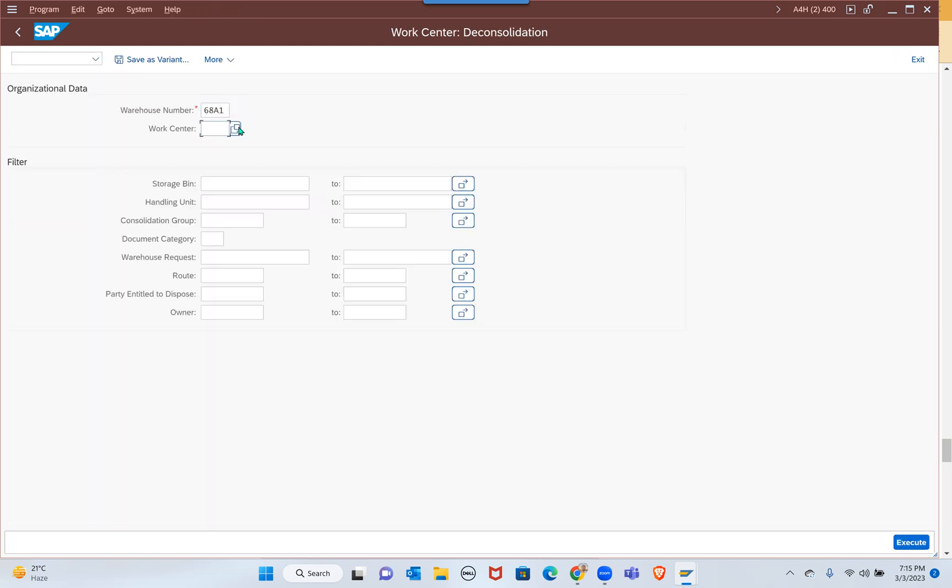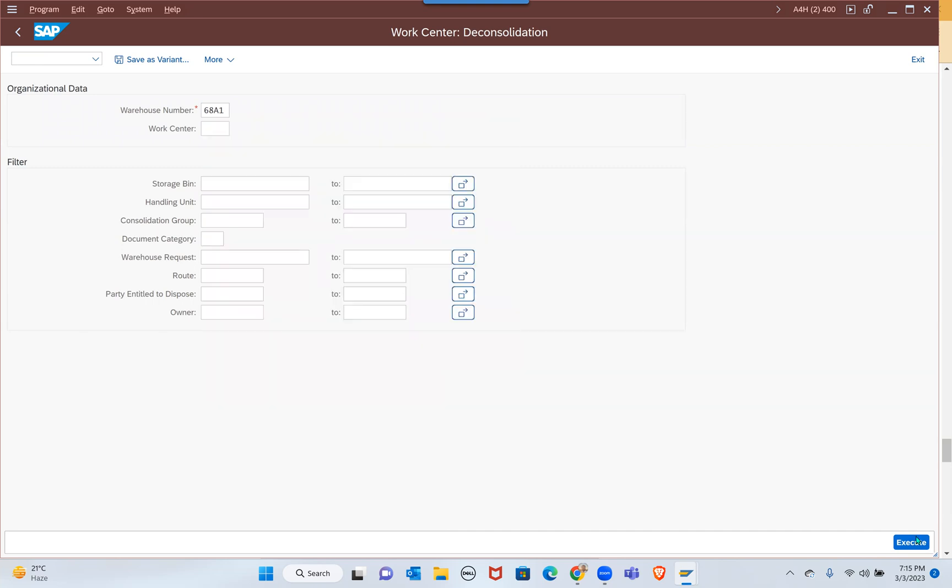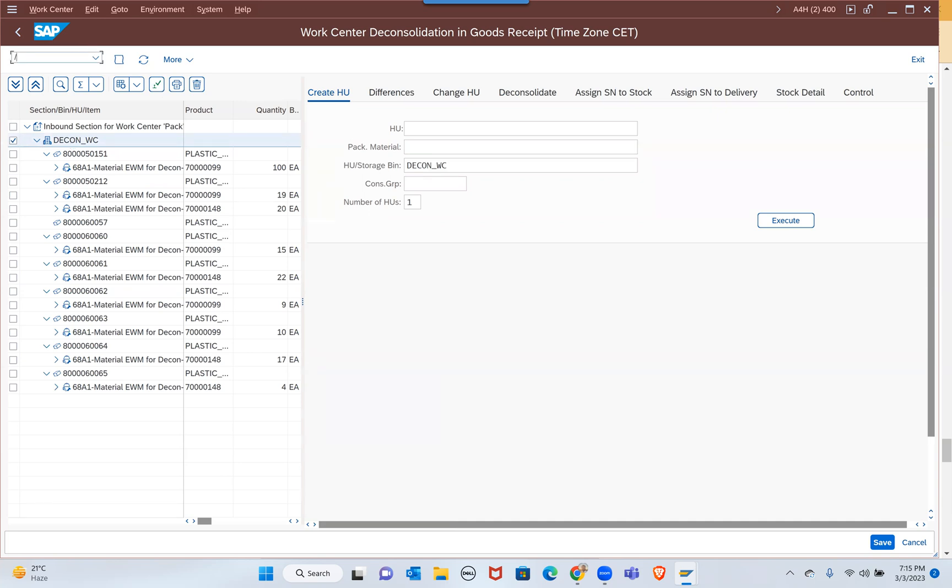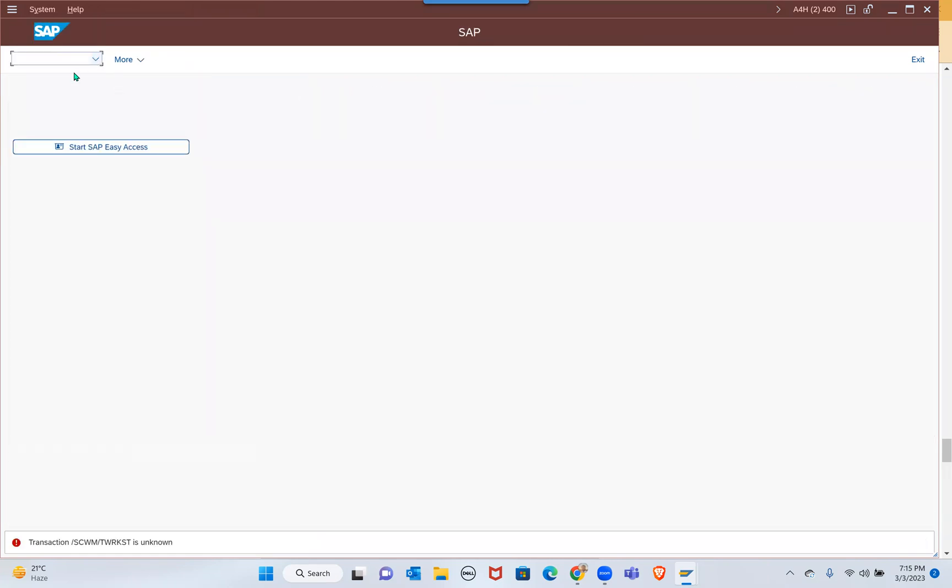Even if I go to /SCWM/DCWM/D and then give your work center and execute, it's appearing right? So DCARD WC assigned to your /SCWM/TWRKST right, so DWRKST.